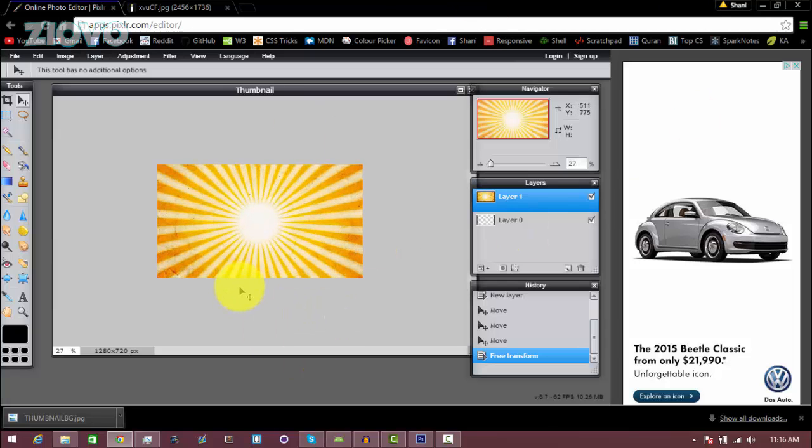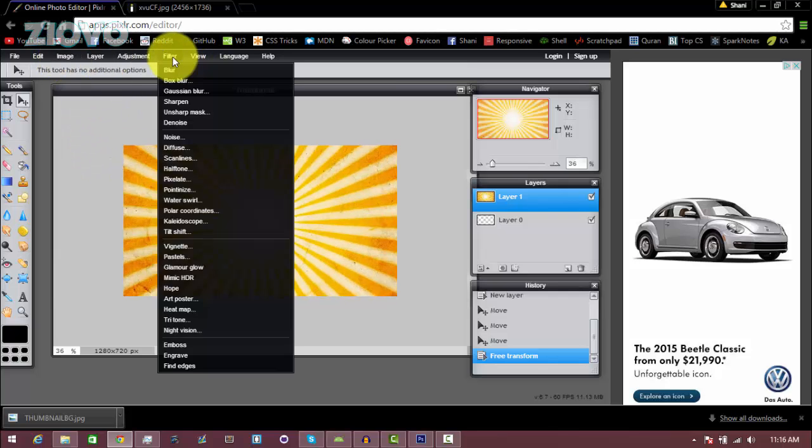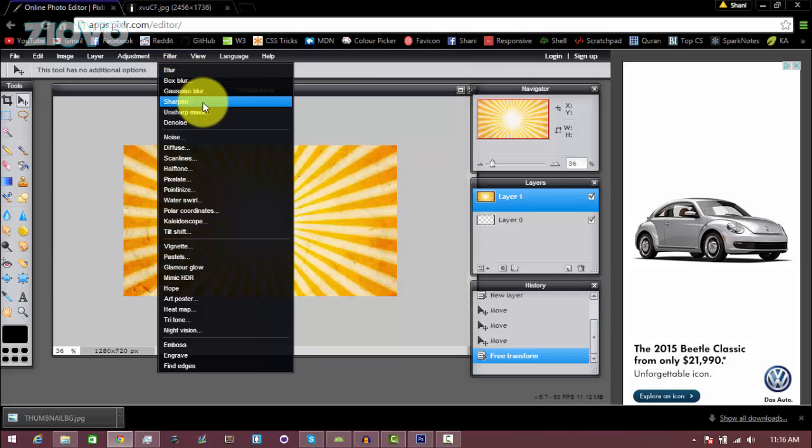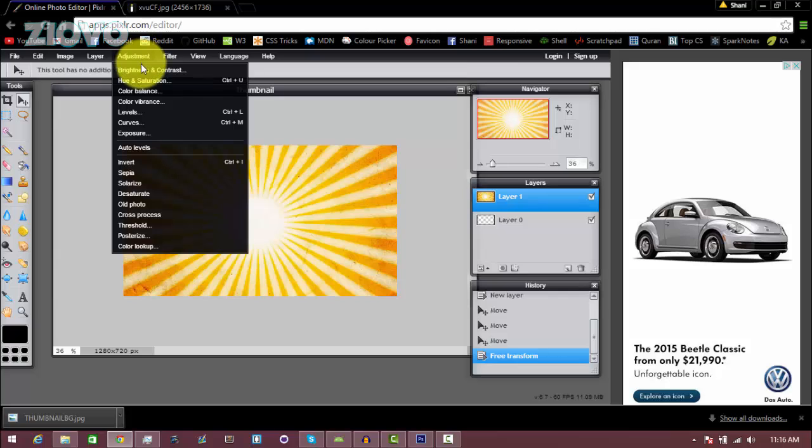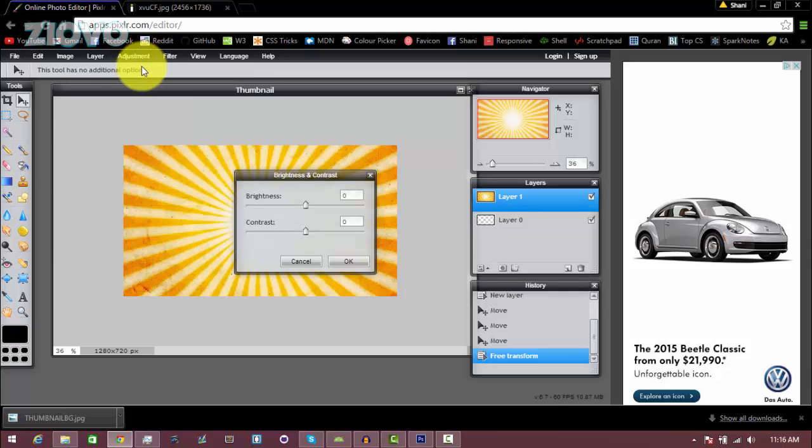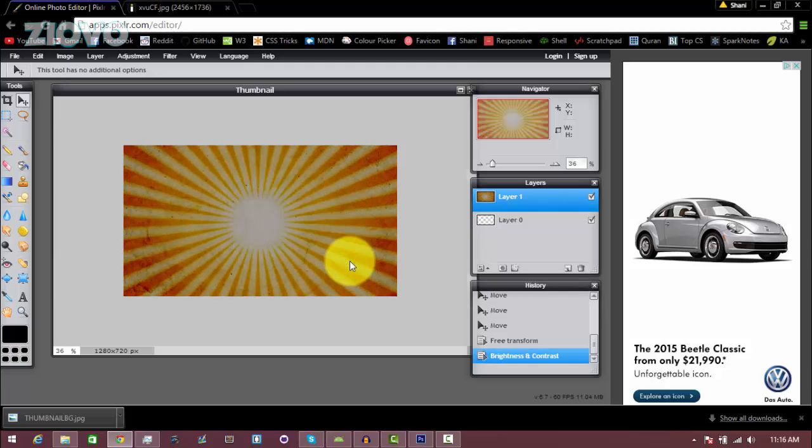Now you can also add some more effects to the background by going to Filter and just adding a blur or sharpen, and add any effects that you see fit. I want to make this a bit darker, so I'm going to be adjusting the brightness and contrast which is under the Adjustment tab. Just go to Adjustment, click on Brightness and Contrast, and you can make the brightness a bit lower so the text stands out more when I put it in. Then just press OK.